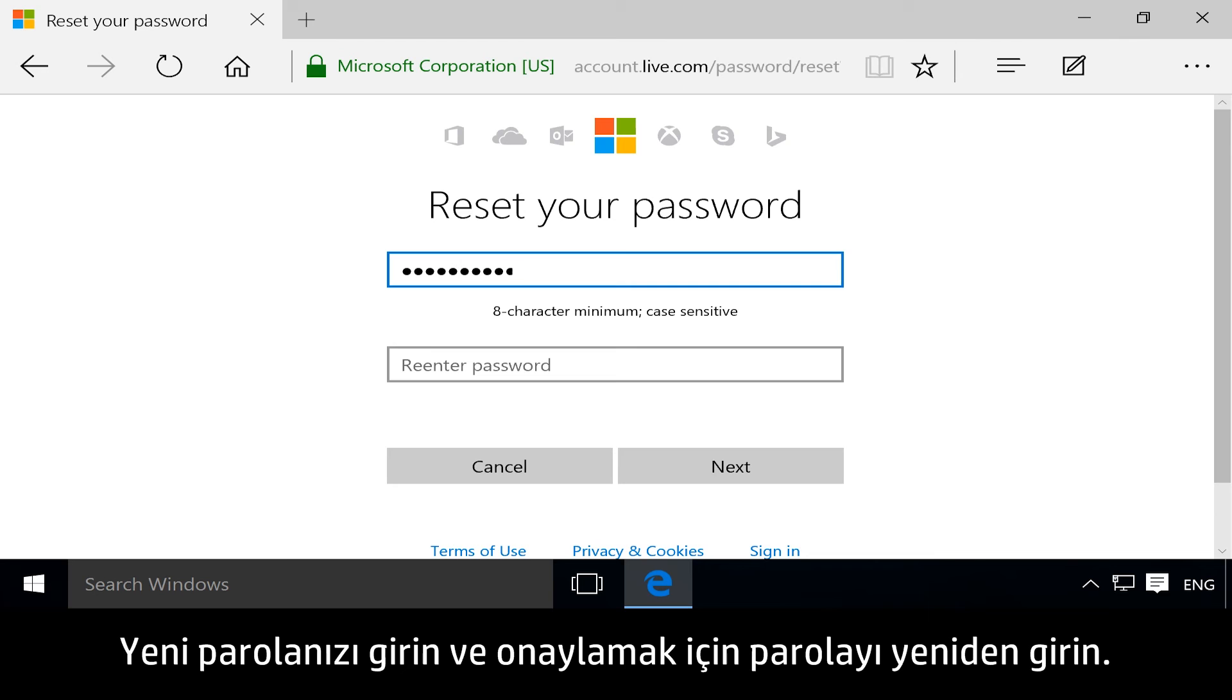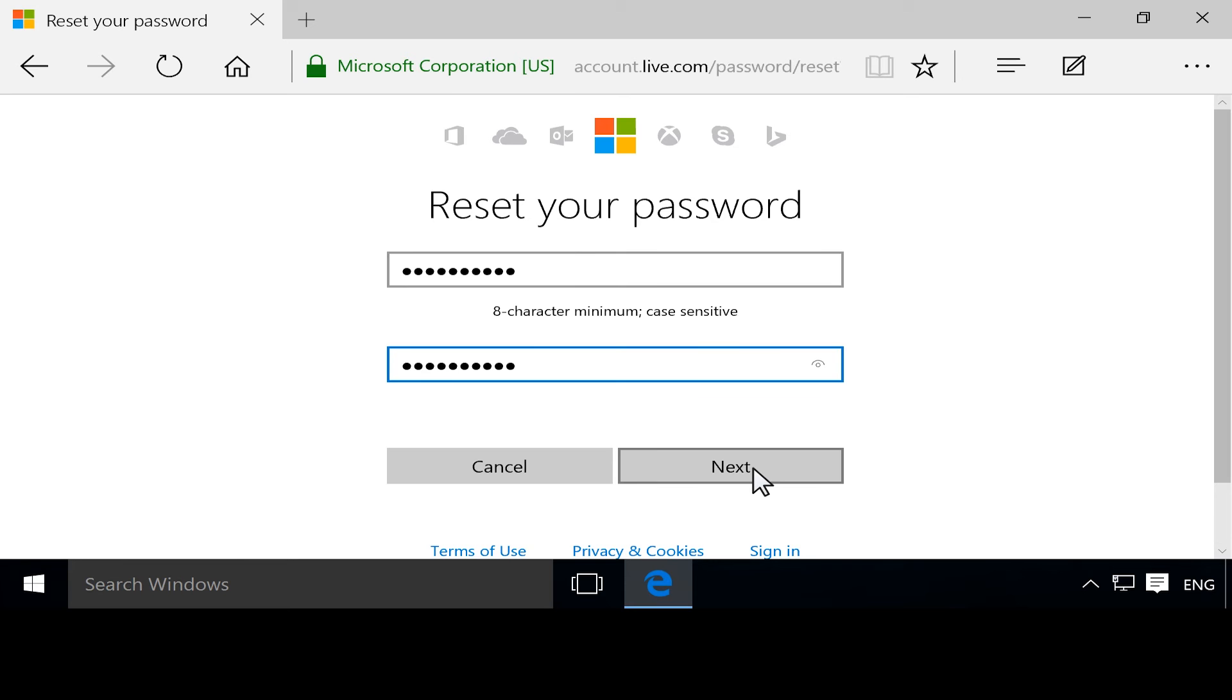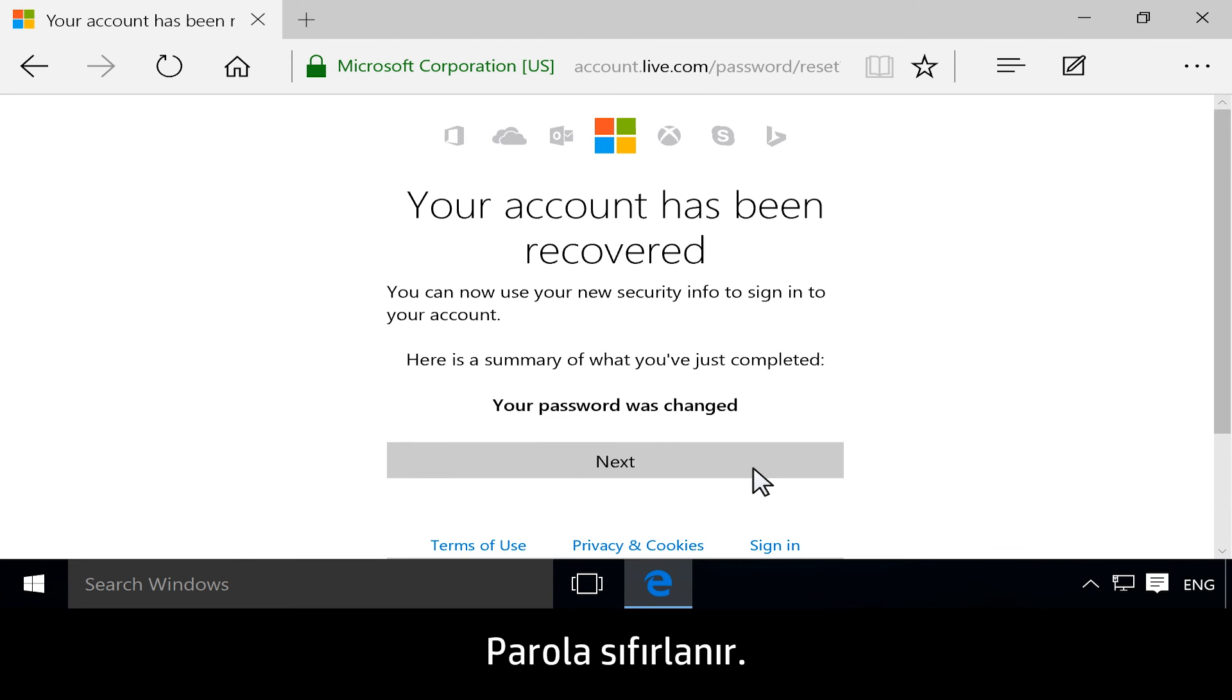Type your new password, and then enter the password again to confirm. Click Next. The password is reset.